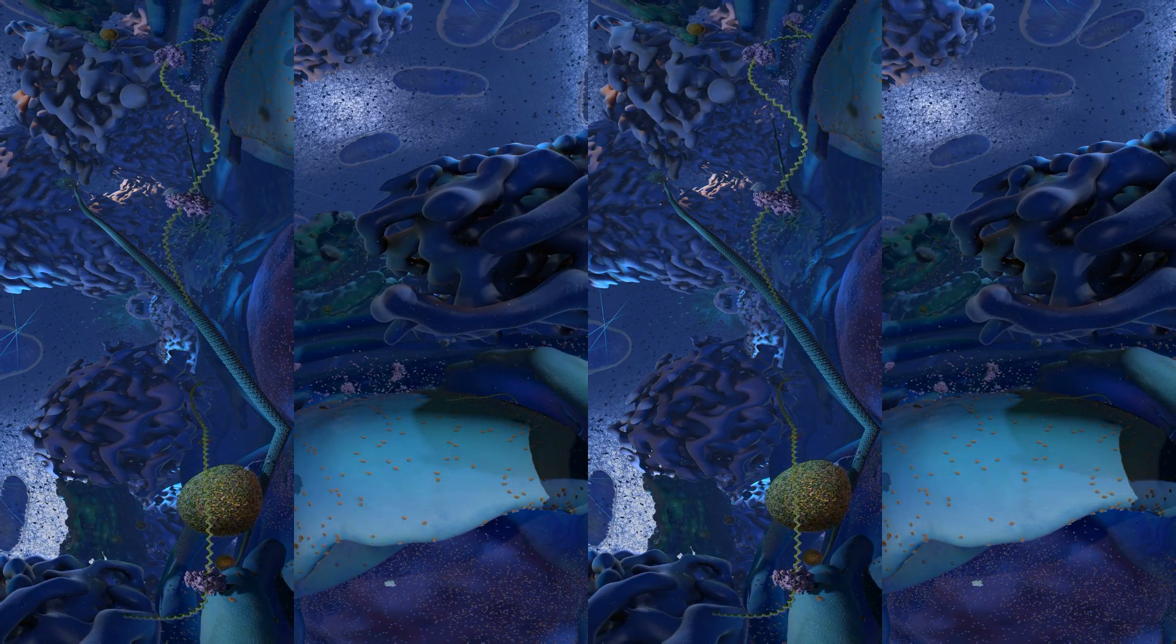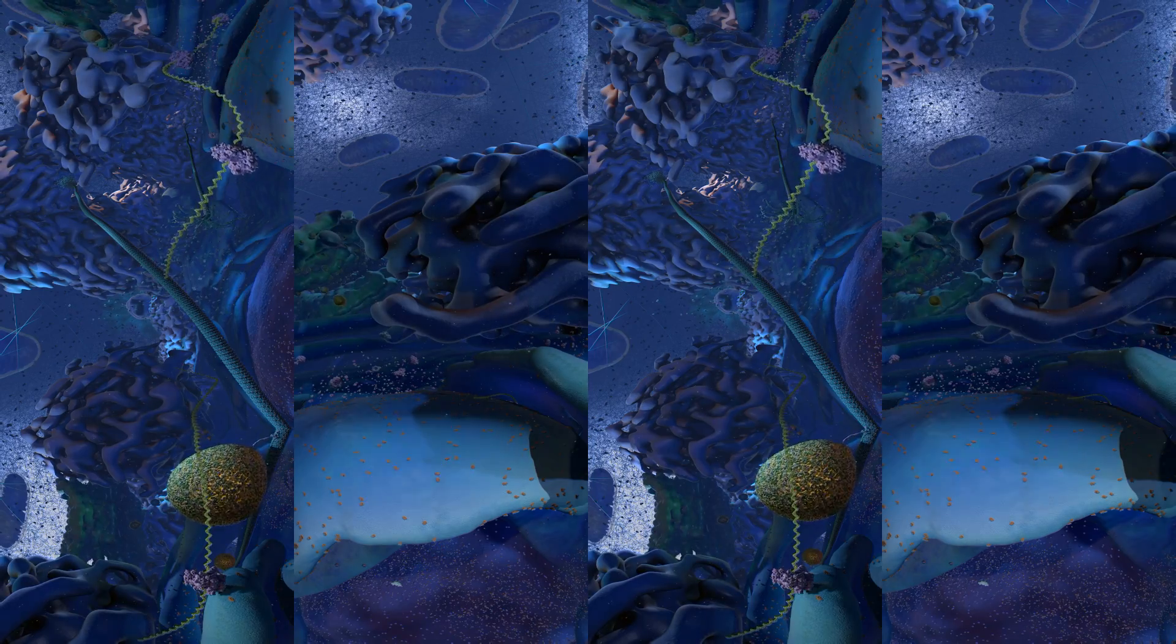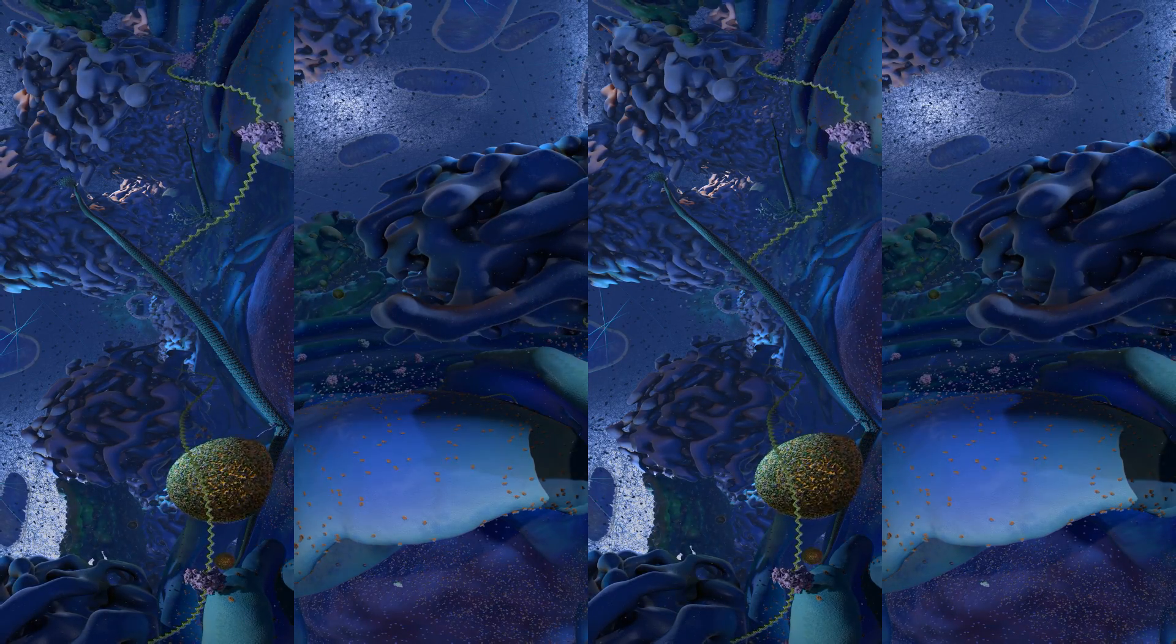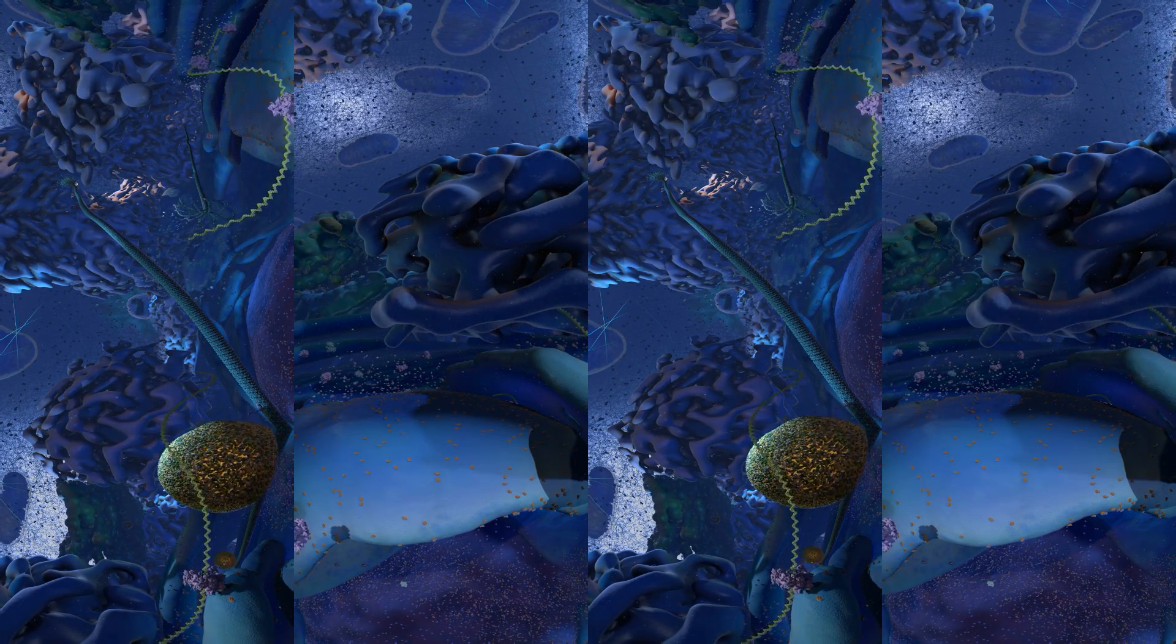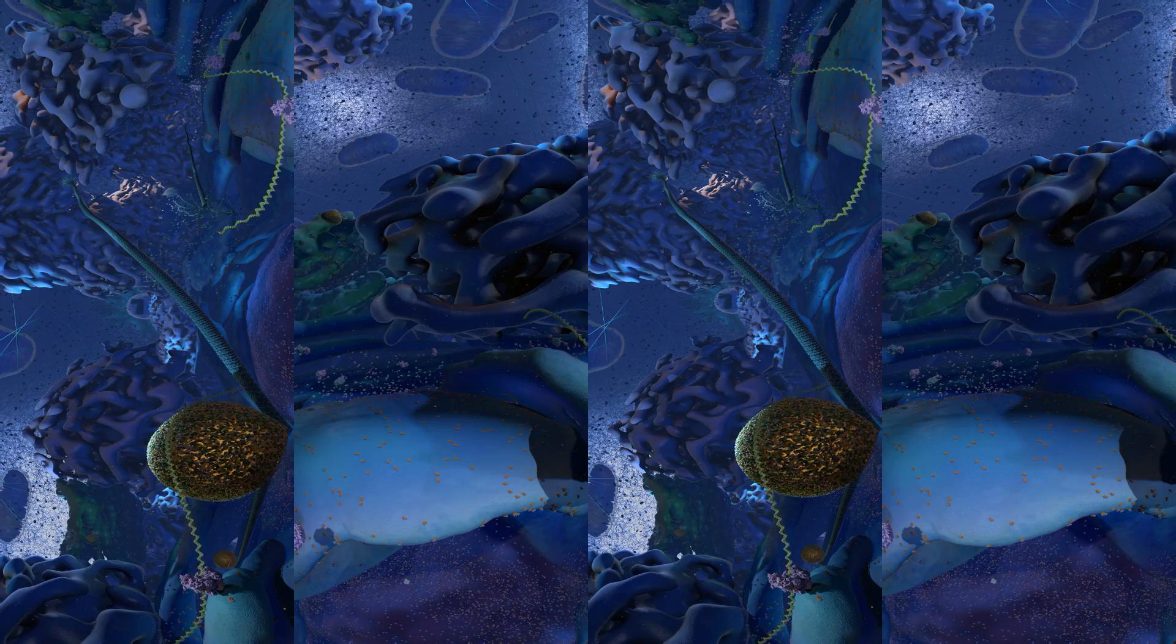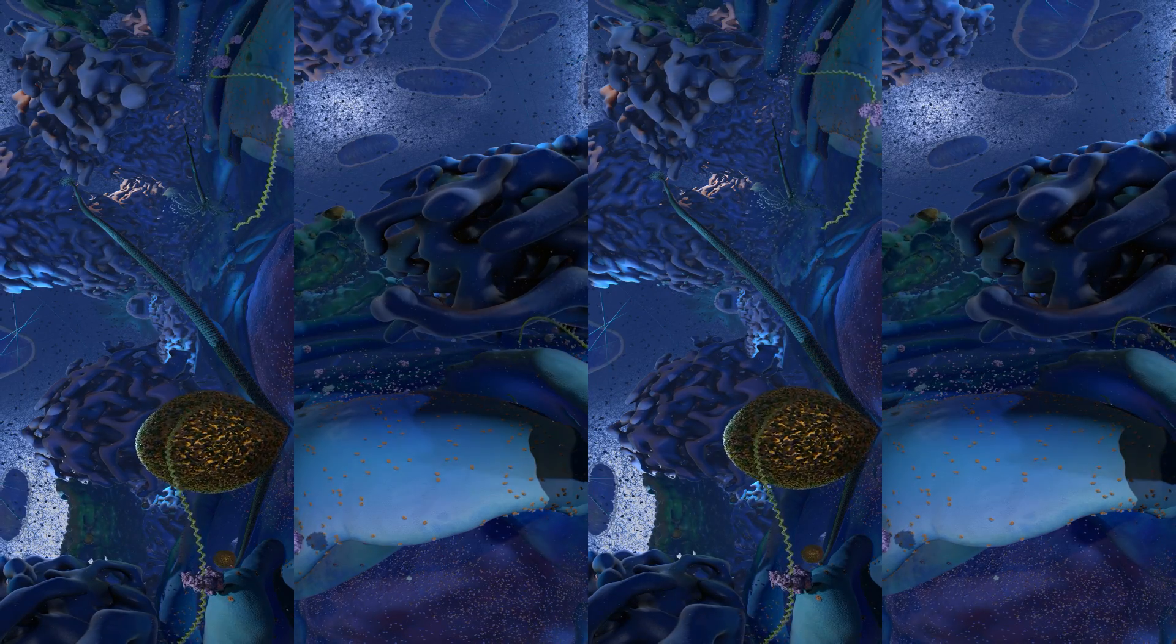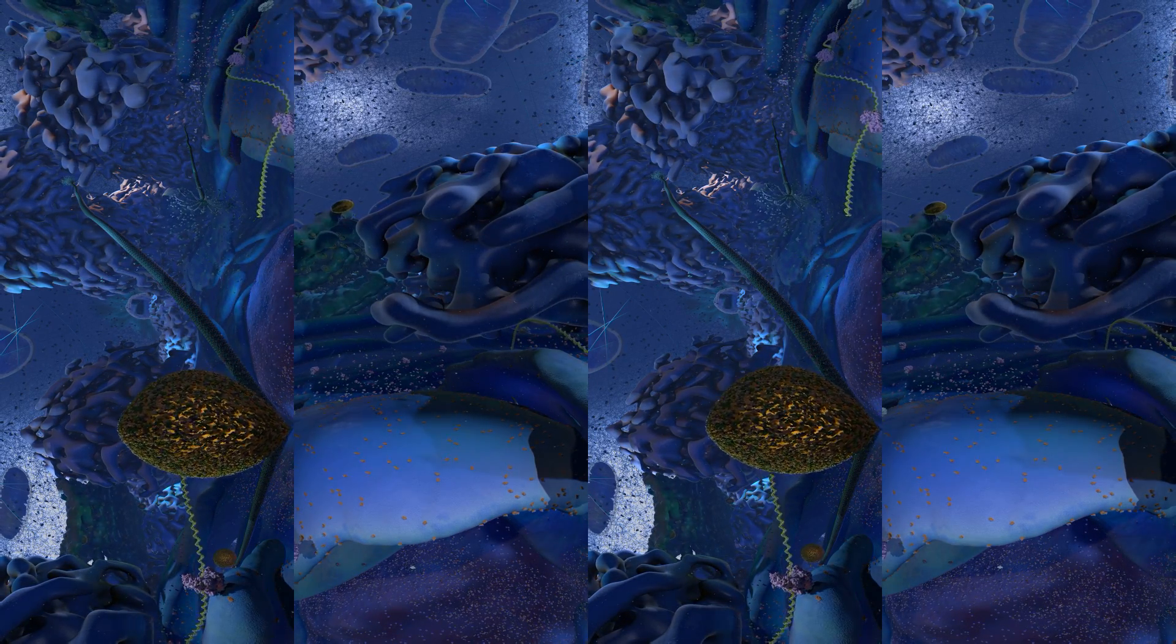The ribosome reads the instructions on the mRNA as it moves through and it uses these to build a new protein. This is the process of translation, putting together a protein using instructions from mRNA.